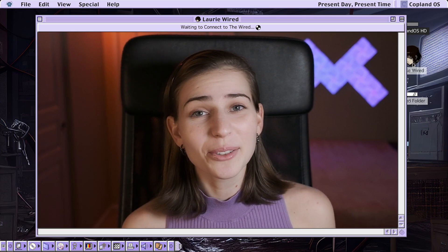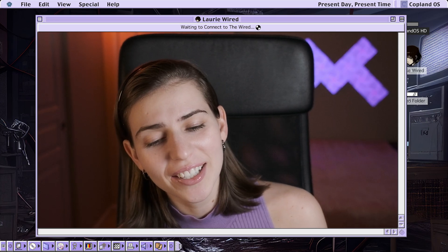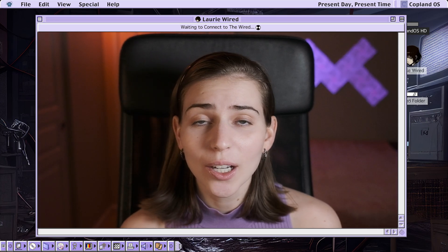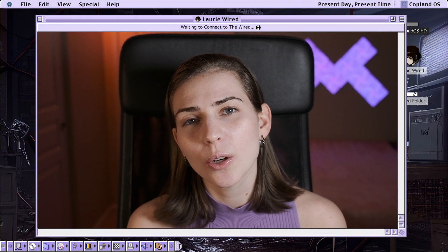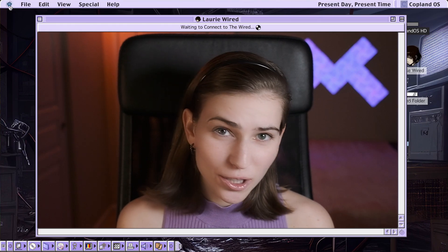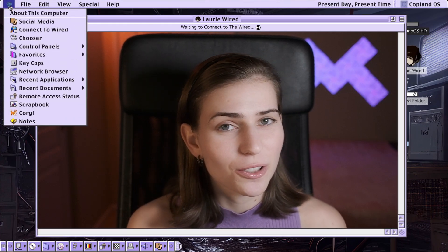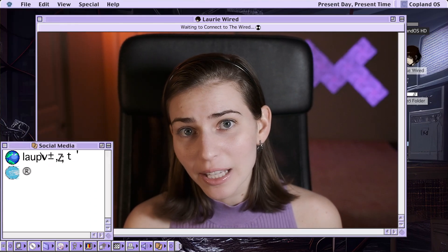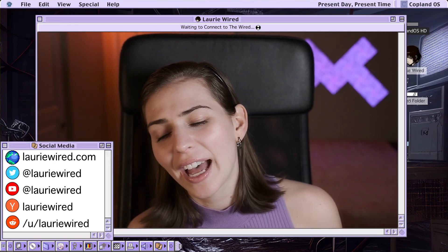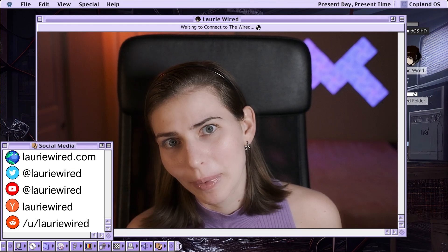Hi everyone, thanks for watching Lori Wired. In this video we're going to be looking at the ARM load register and store register instructions and we're going to see how they can be used to access computer memory.